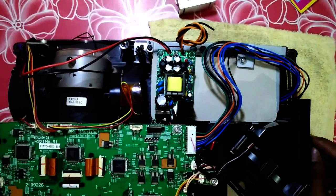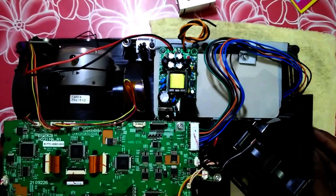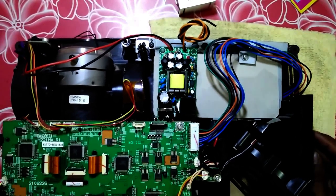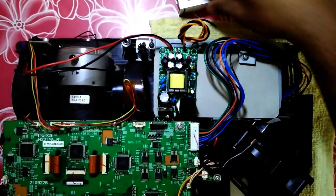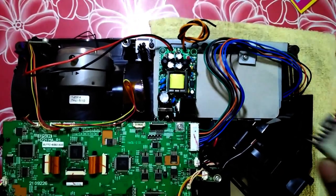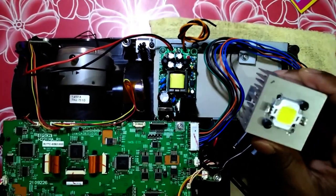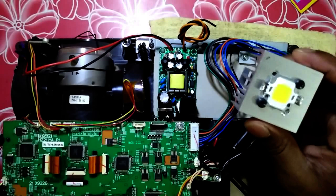Hey people, this is Aniket from DIY Geek. Today I am going to install this 10 watt LED.